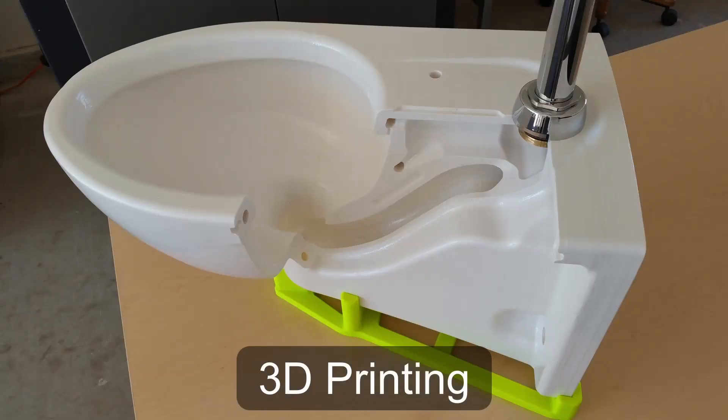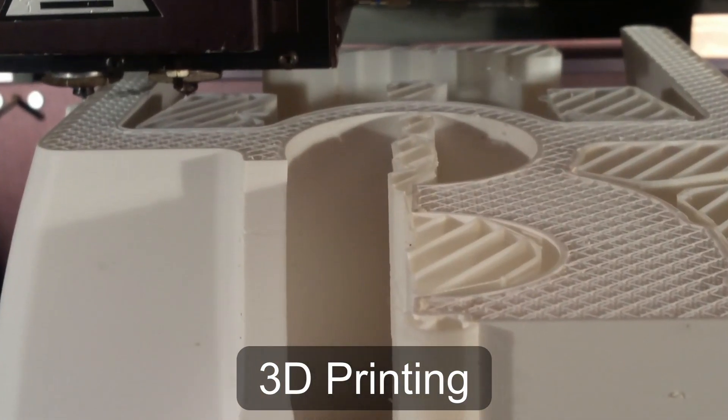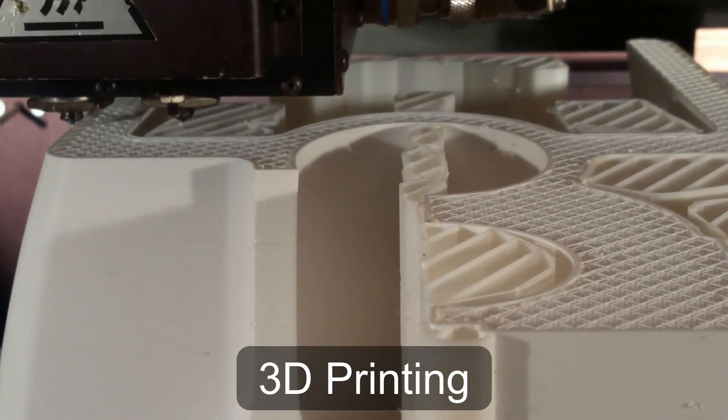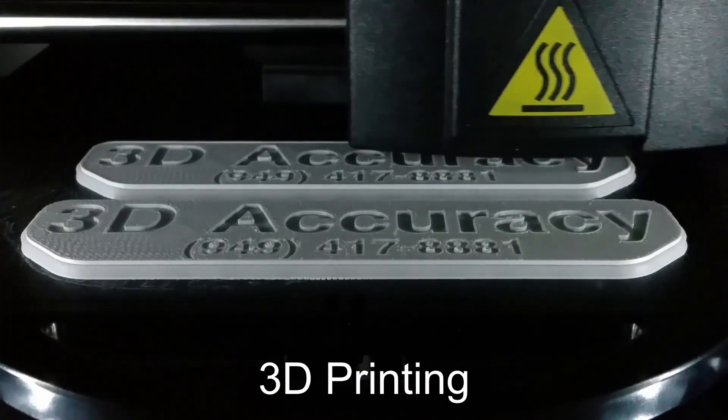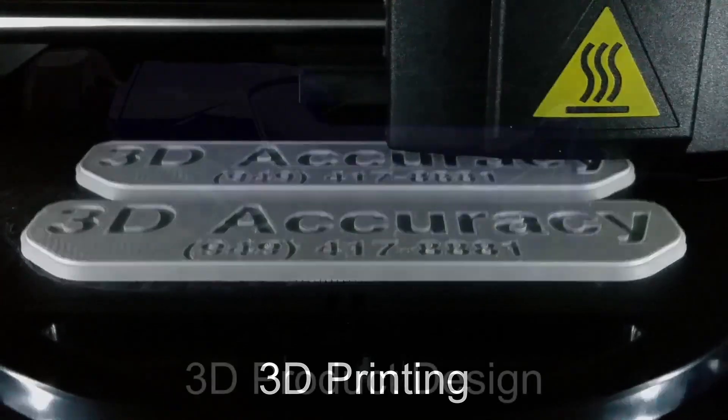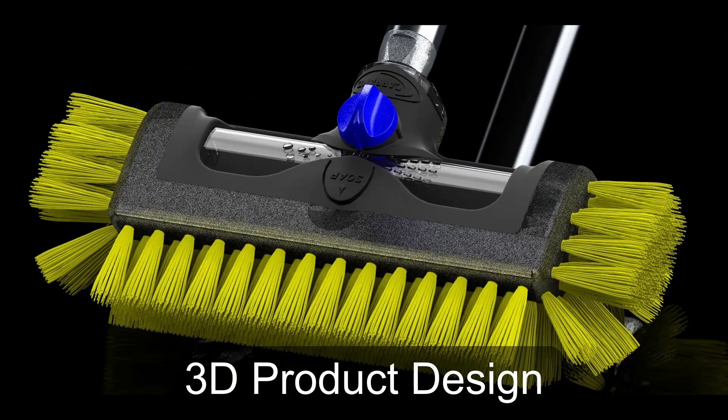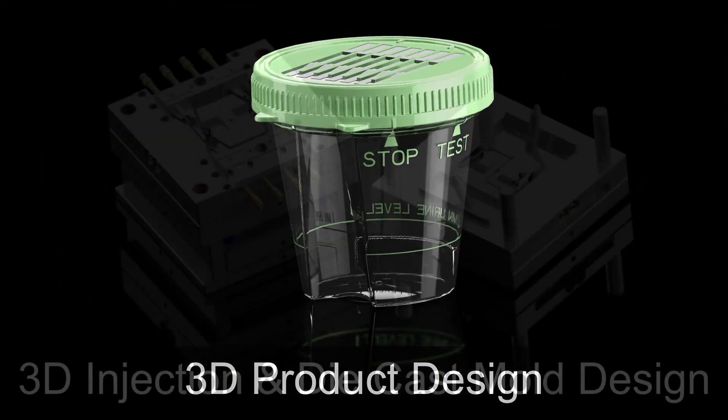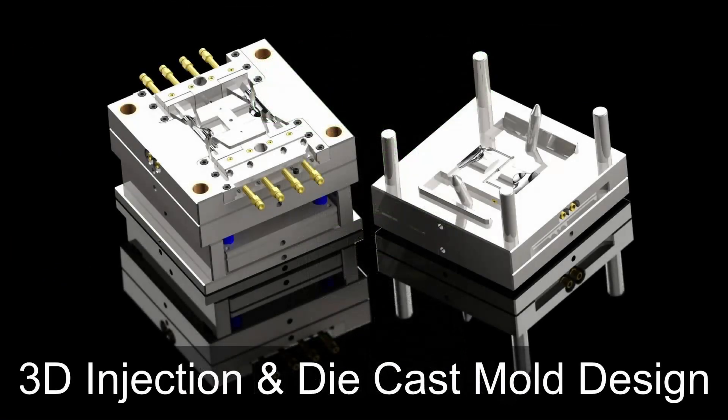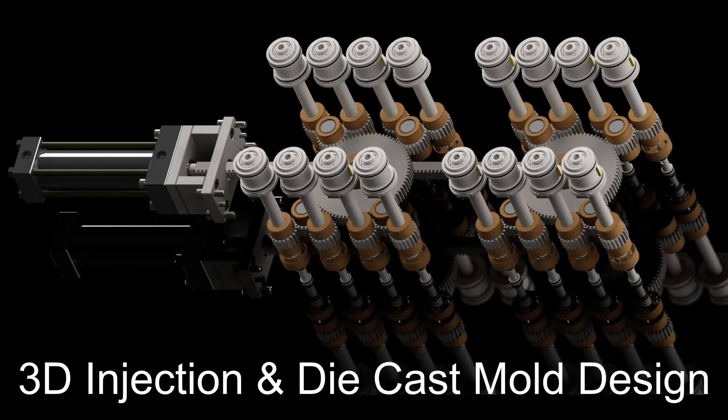Welcome to 3D Accuracy, where I'll talk about 3D printing, 3D product design, and 3D injection and die cast mold design.